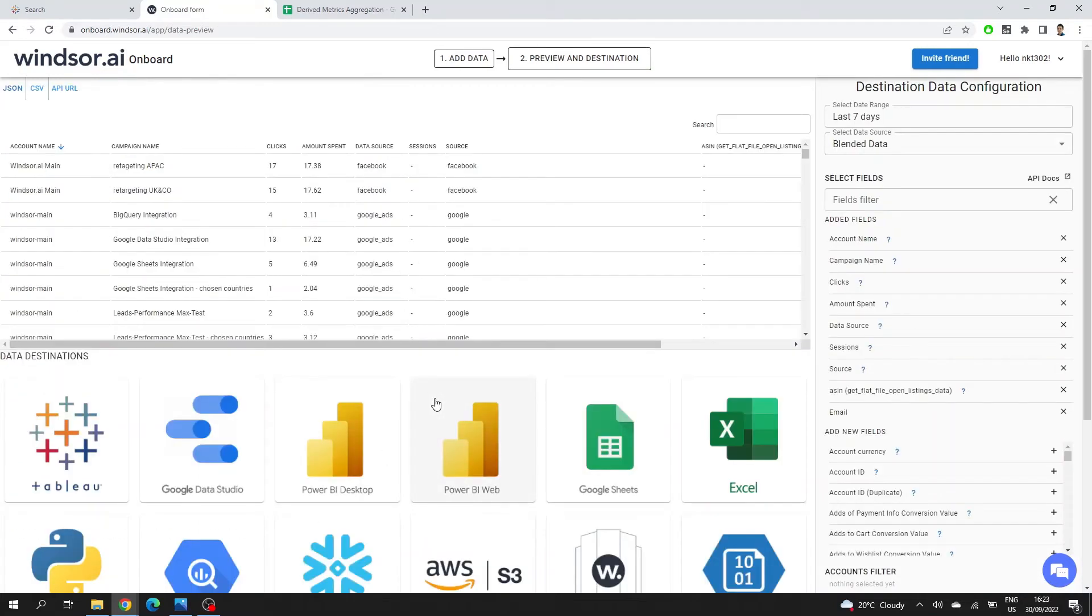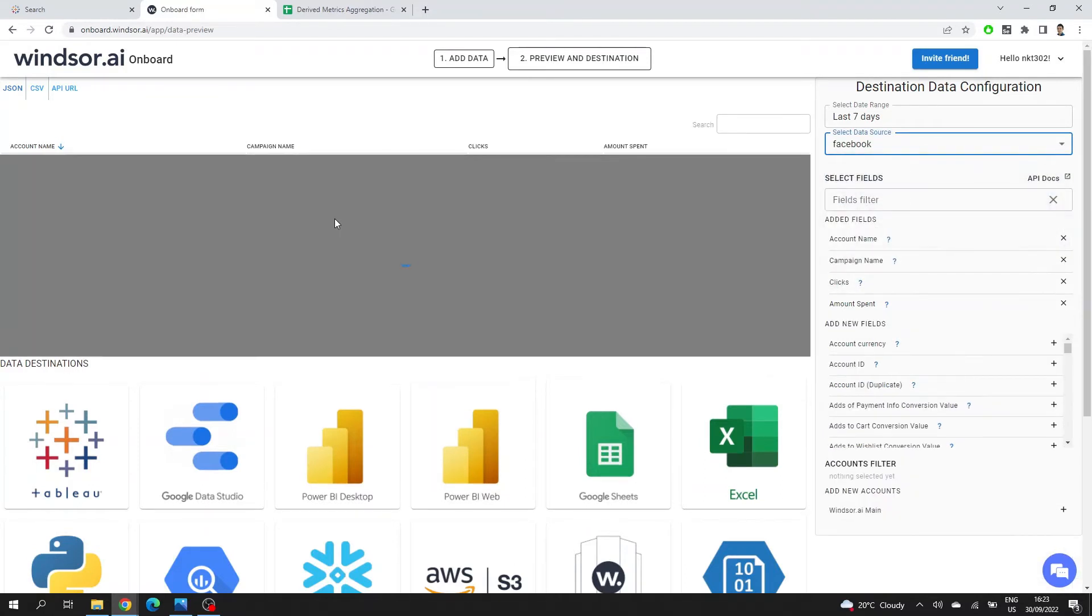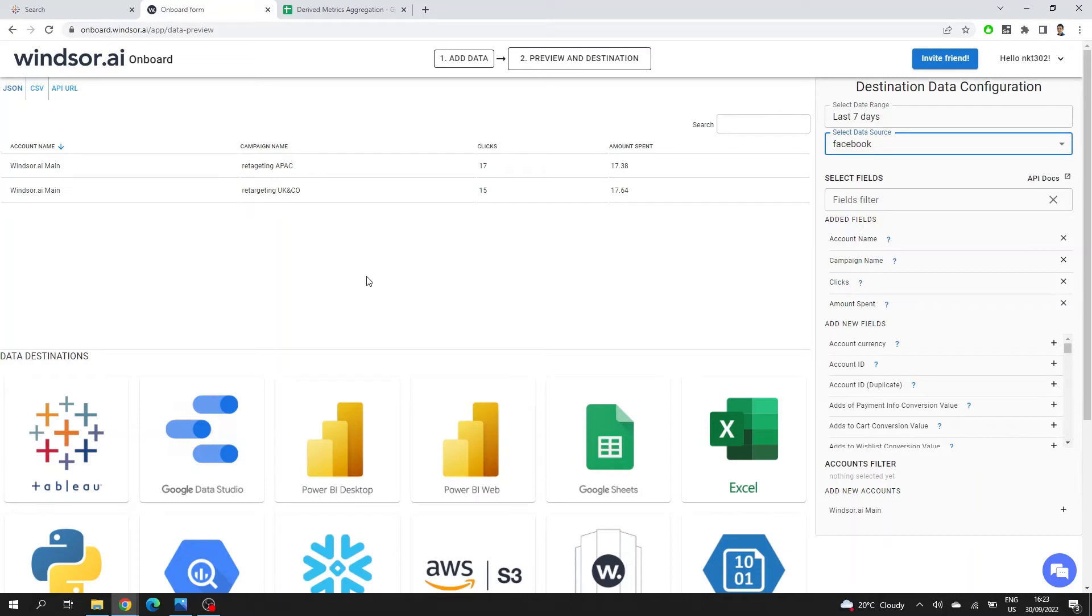Now I can see my Facebook data added into the portal. What this page is, is basically a preview of the data. So you can see what kind of data you're importing. You don't have to wait to set up everything and then see in Tableau that you're not actually bringing the data that you want to bring.